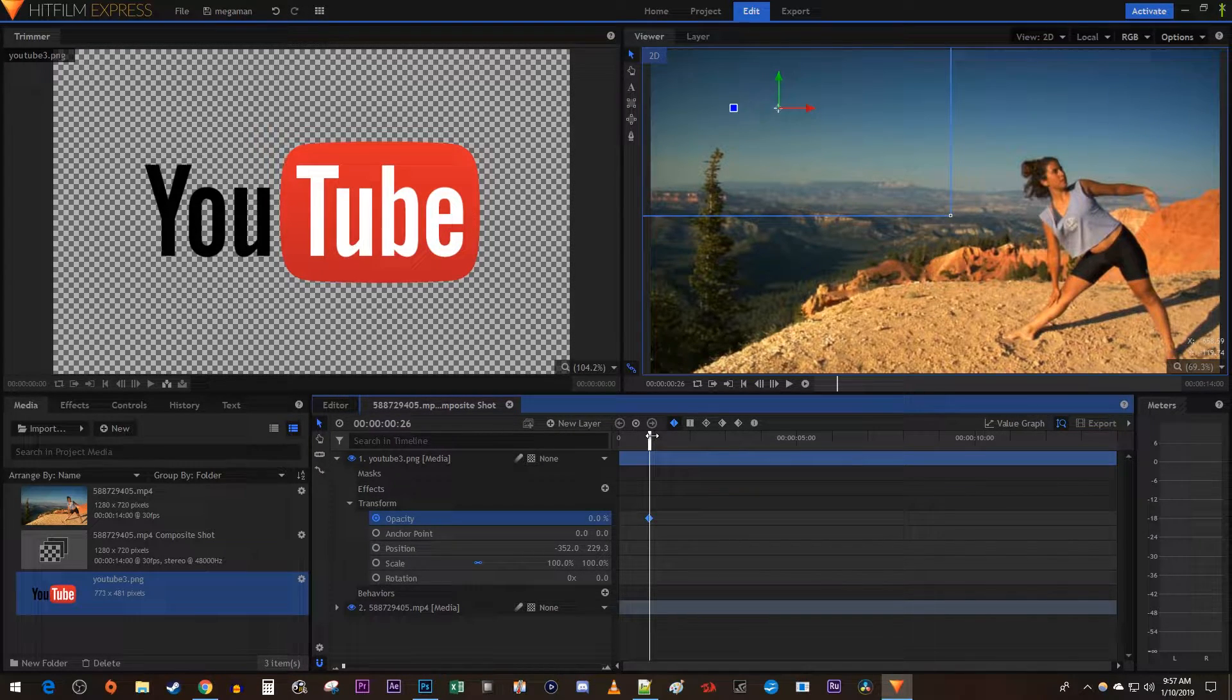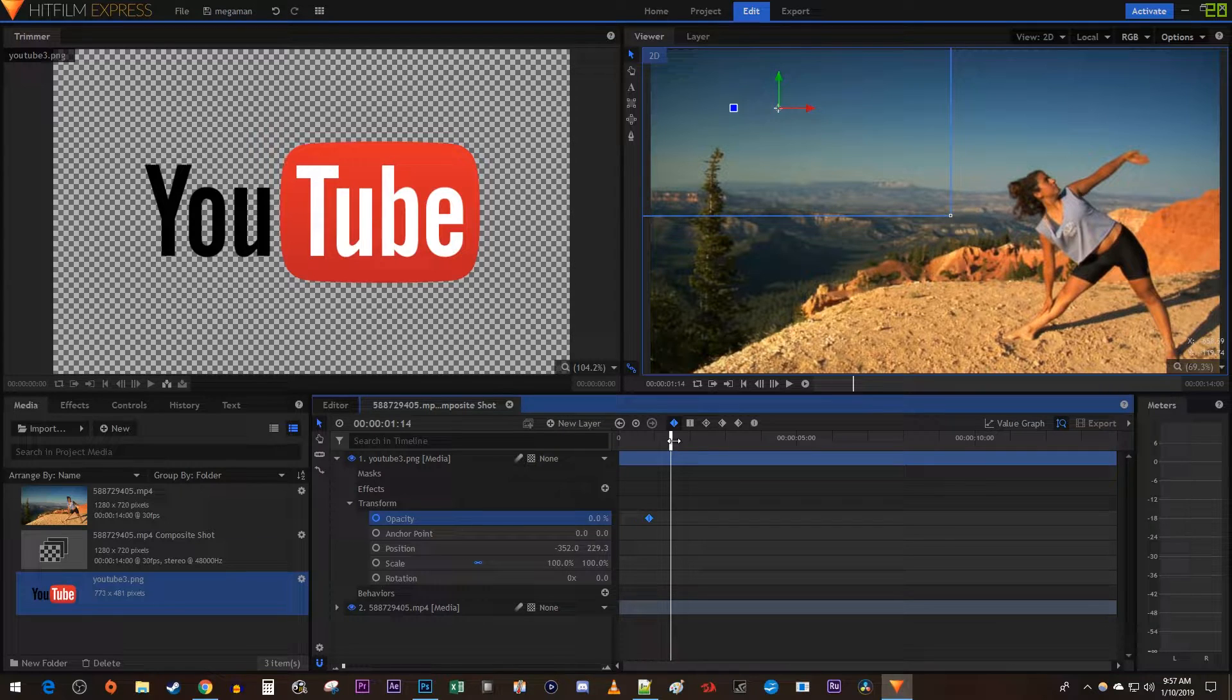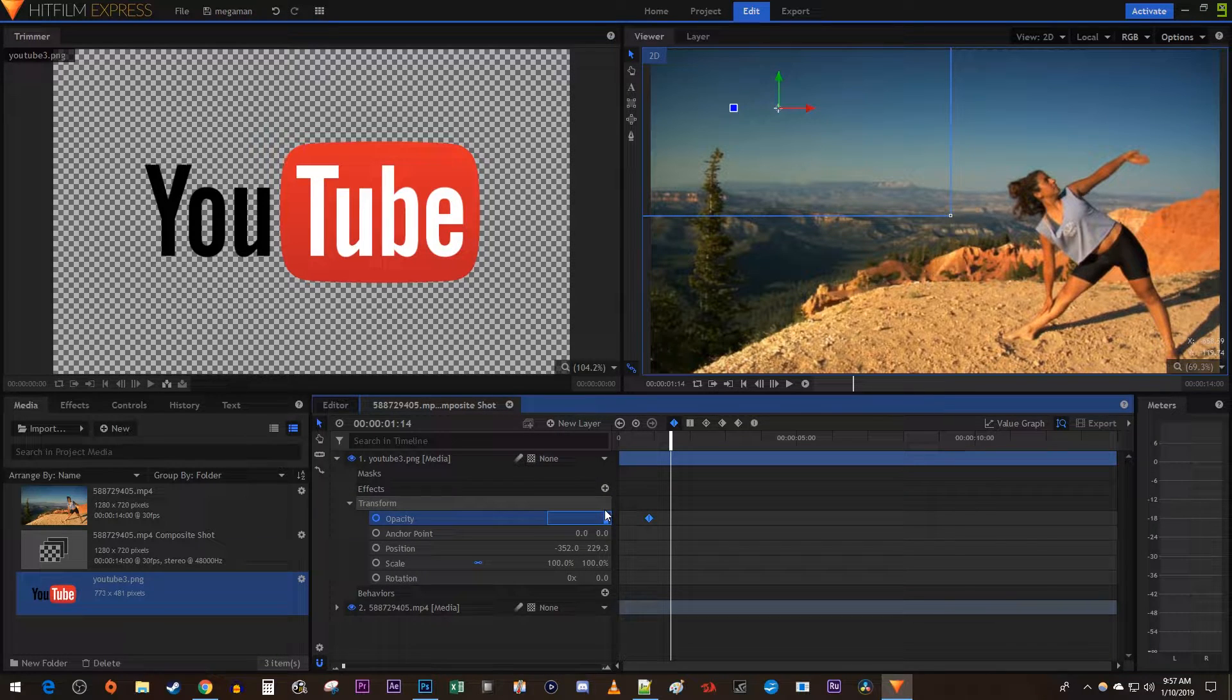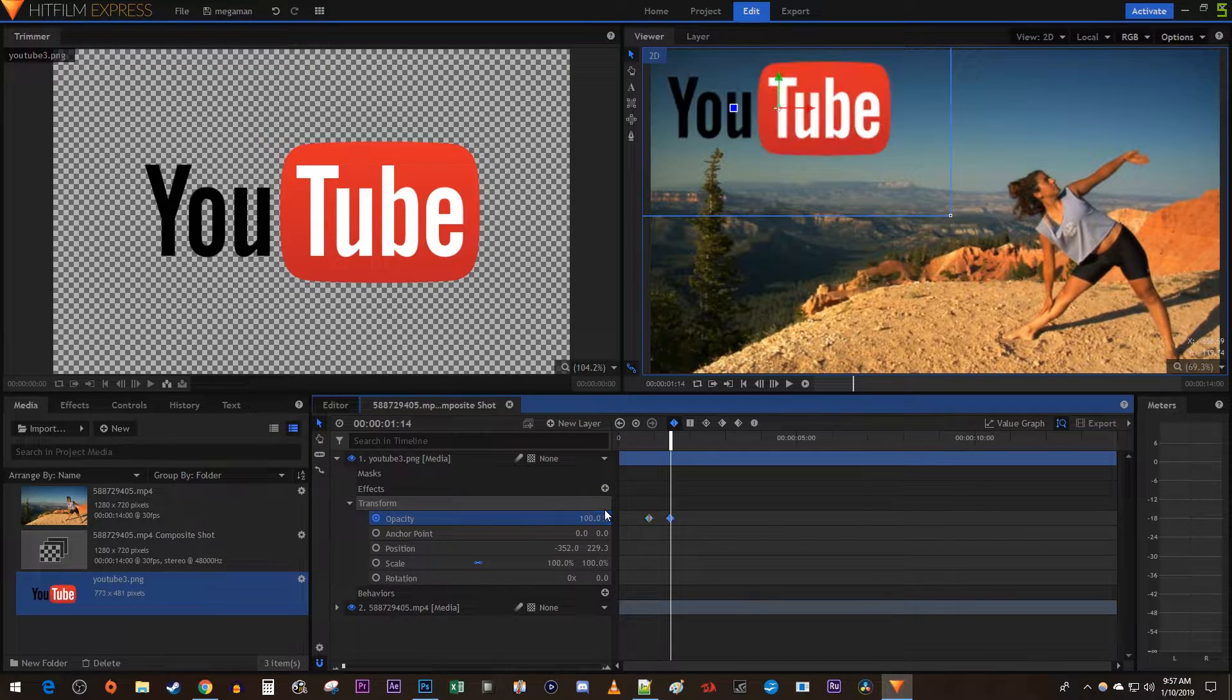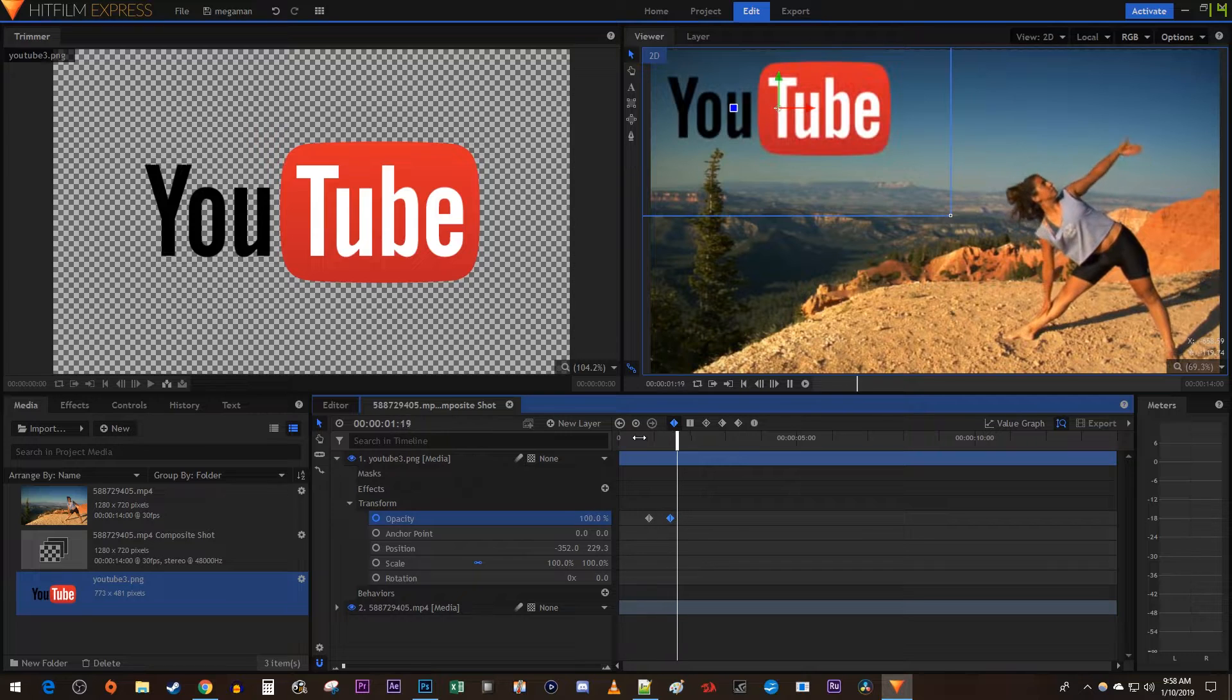Then move the time marker to where you want to fade in your object by. Change the opacity to 100 to create another keyframe. Now my object fades in.